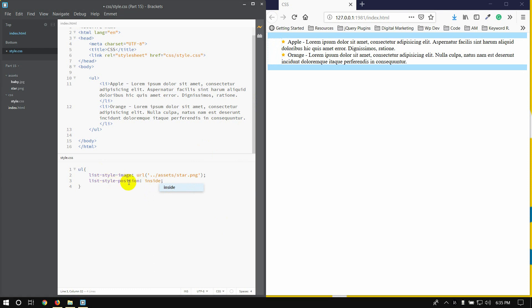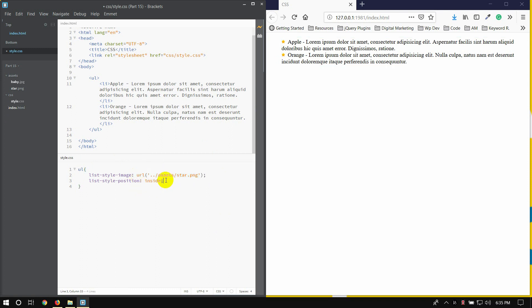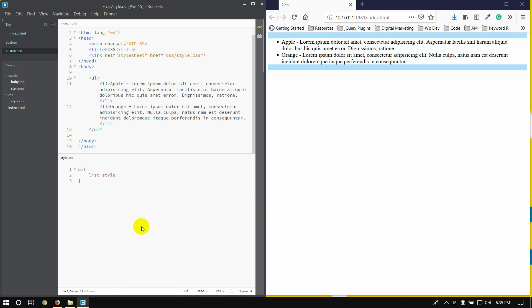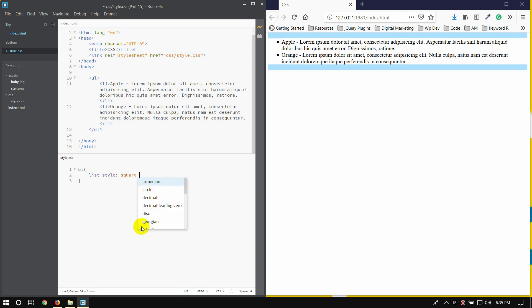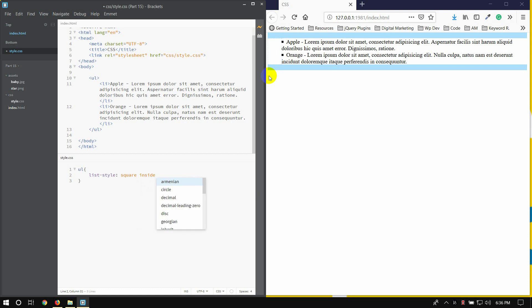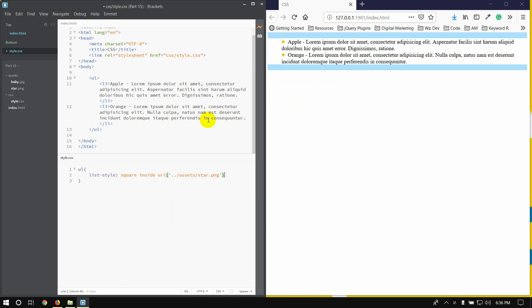We can change the list style using one property. We can copy and use the list style shorthand. The list style looks like: list-style type, image, and position inside.